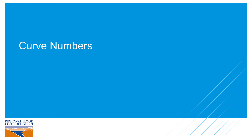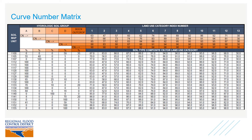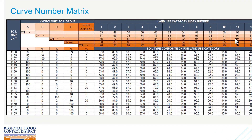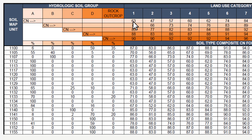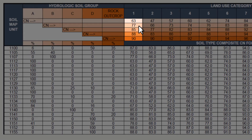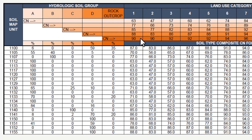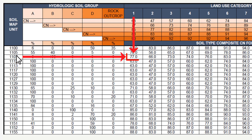The last thing we'll talk about are the curve numbers. Here on the screen I'm showing the curve number matrix developed during the 2018 MPU. Each of the land use categories is assigned a curve number corresponding with hydrologic soil groups A, B, C, and D, and also rock outcrop. We can use this matrix for any given area in the MPU to determine the corresponding curve number — if we know the land use and the soil type, we can match those up in the table and determine the curve number that should be used in the hydrologic analysis and calculations.